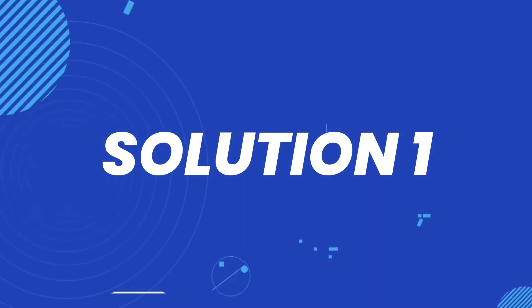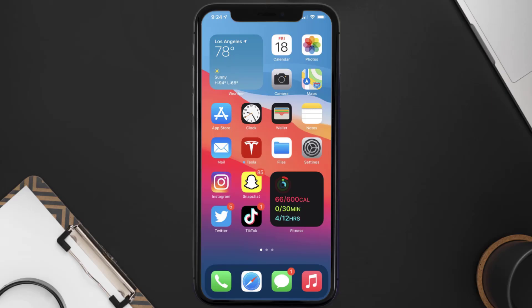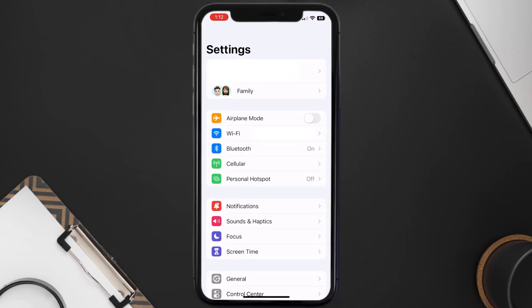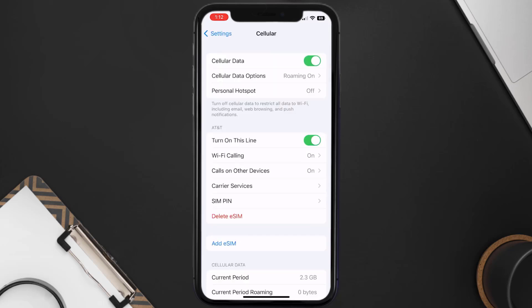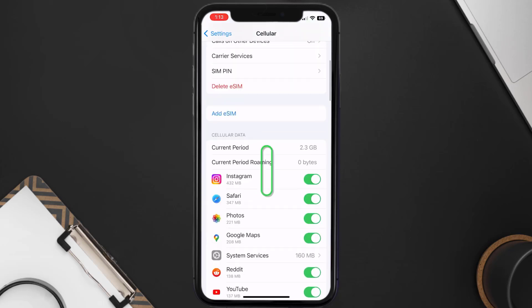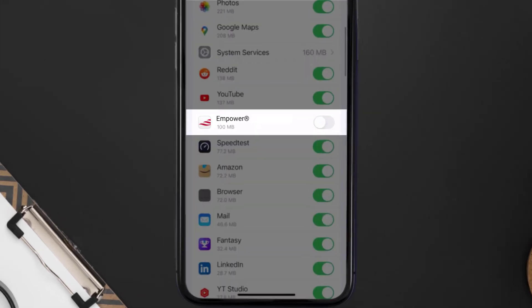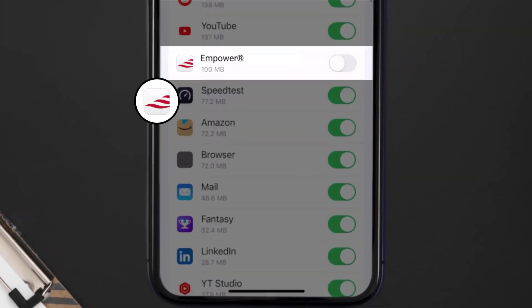First of all you need to head over to your device settings. From here tap on the cellular option right over here. Once you're on this screen you need to scroll down and search for the Empower mobile app.